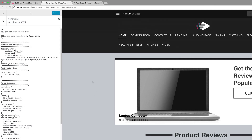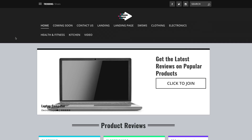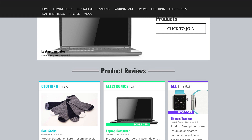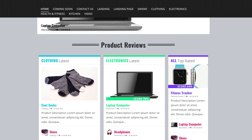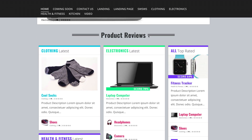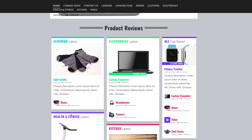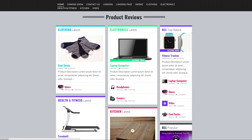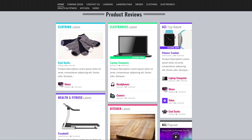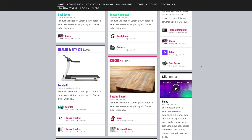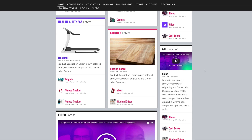Let's finally take a look at our page and see what it looks like. This is our final page — as I scroll down, you can see that now we have all our categories. We have our product reviews from different categories: Clothing, Electronics, Health and Fitness, and Kitchen. On the right here, we have all our top rated products, and over here we have all our popular products.